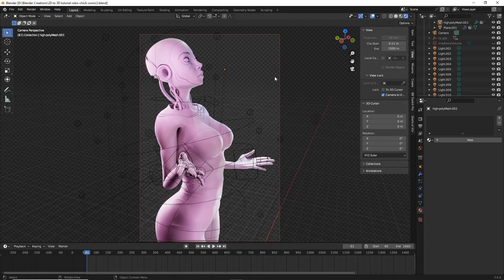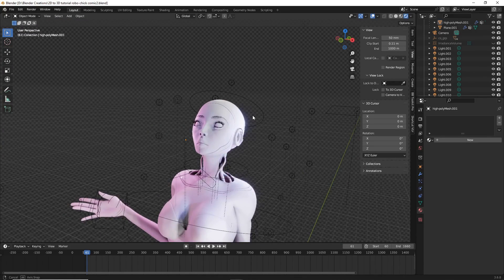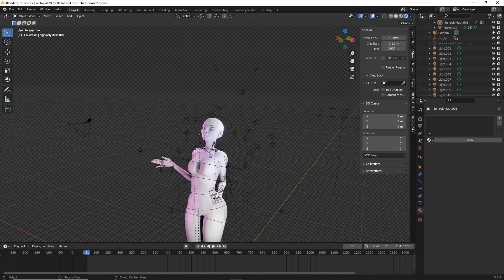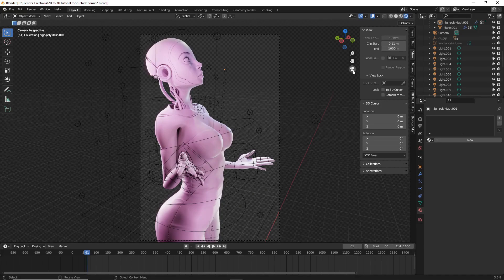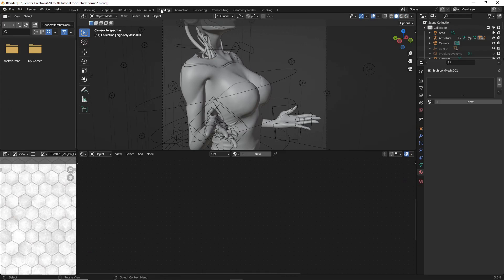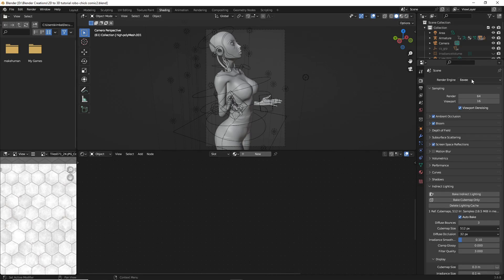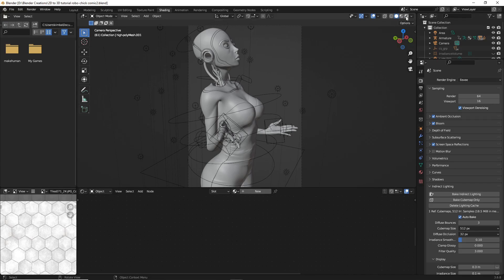First, let's start with the easiest method. For both methods, something vitally important is making sure your camera is in the spot you prefer for your model. We're not going to be moving this camera — this is more meant for still images. Get your camera exactly where you want; I recommend a side profile for best results. Once placed, head over into your Shading tab and make sure EEVEE is your render engine.